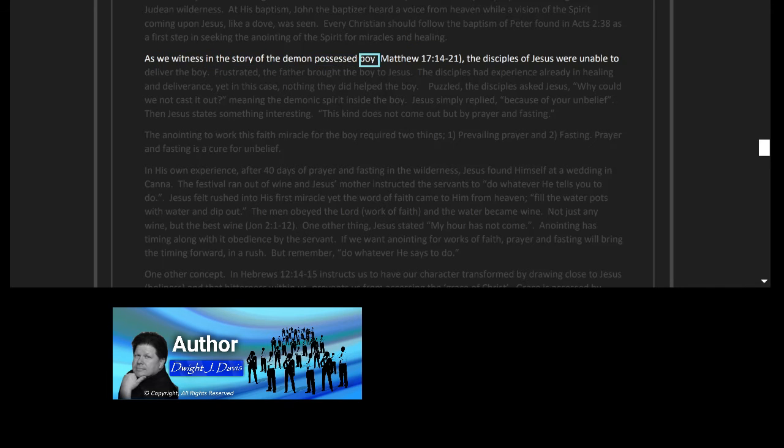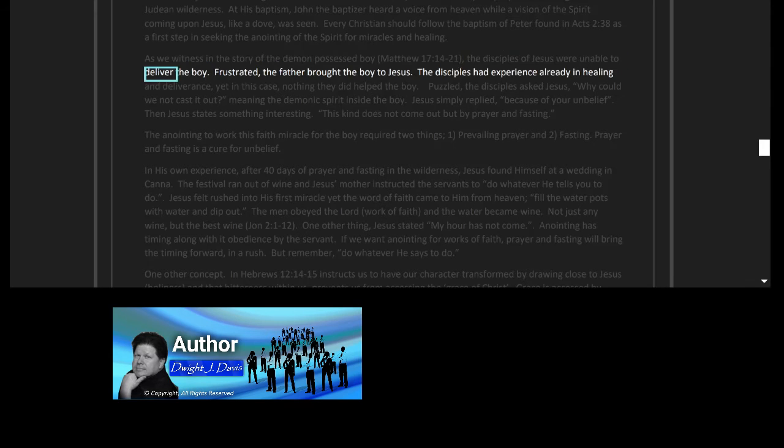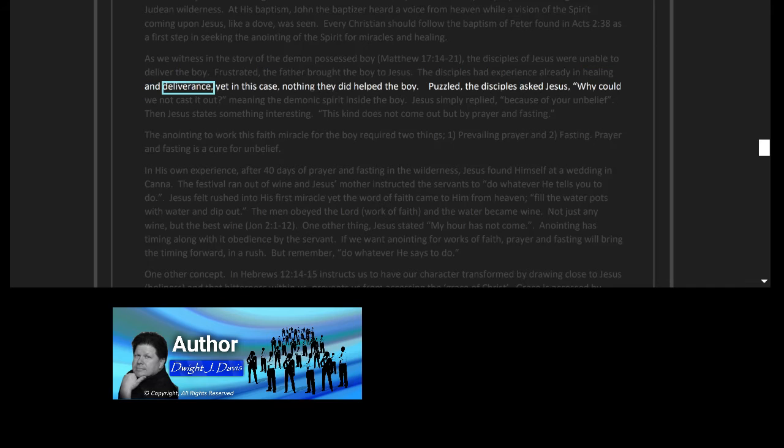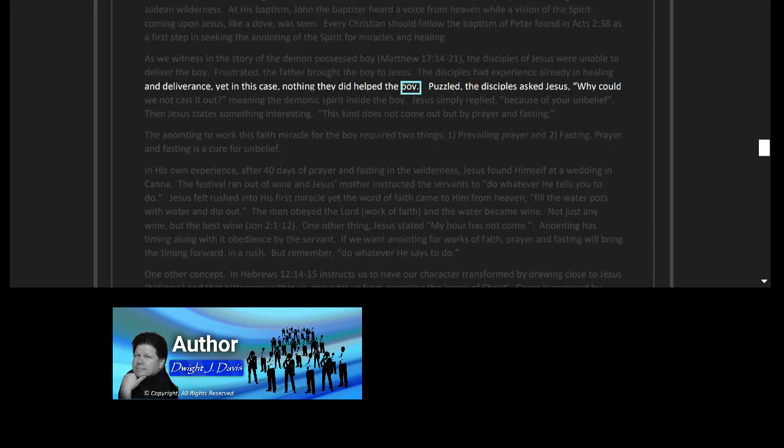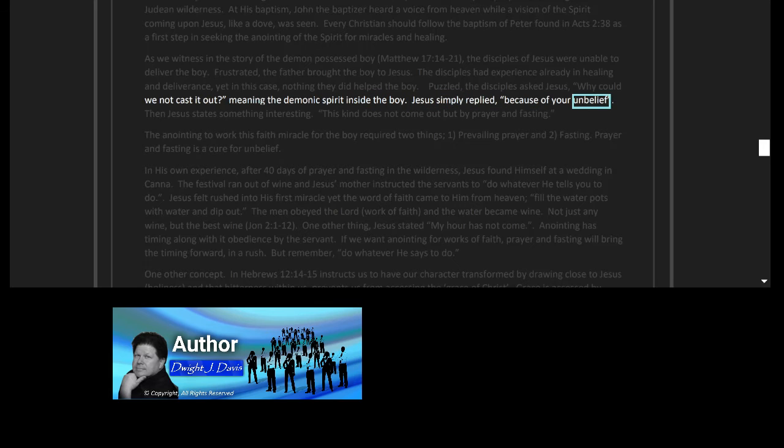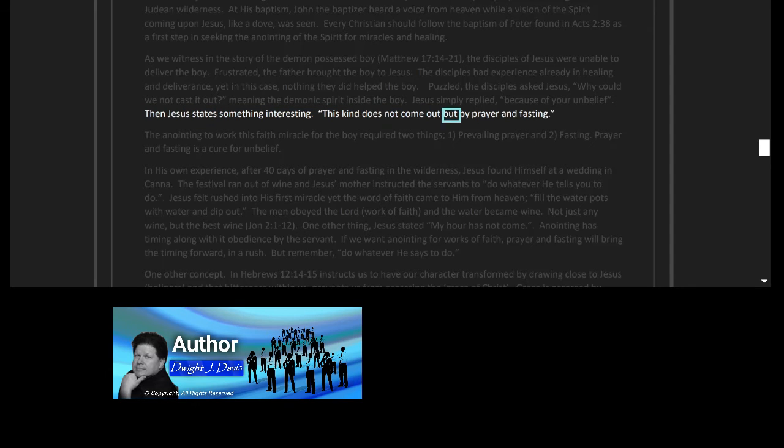As we witness in the story of the demon-possessed boy, Matthew 17 verses 14 to 21, the disciples of Jesus were unable to deliver the boy. Frustrated, the father brought the boy to Jesus. The disciples had experience already in healing and deliverance, yet in this case nothing they did helped the boy. Puzzled, the disciples asked Jesus, 'Why could we not cast it out?' meaning the demonic spirit inside the boy. Jesus simply replied, 'Because of your unbelief.' Then Jesus states something interesting: 'This kind does not come out but by prayer and fasting.'